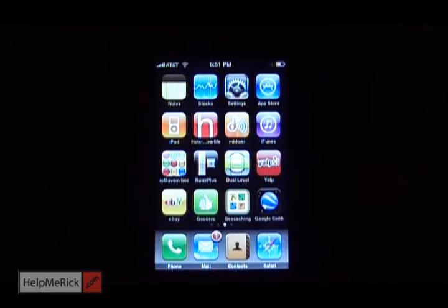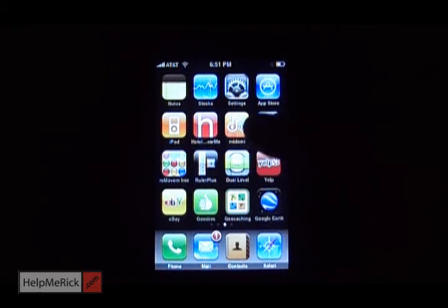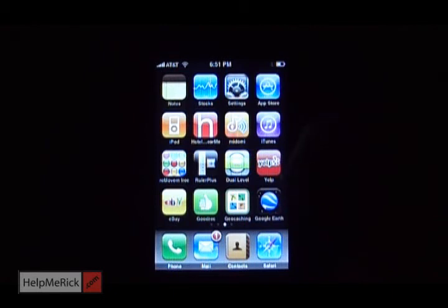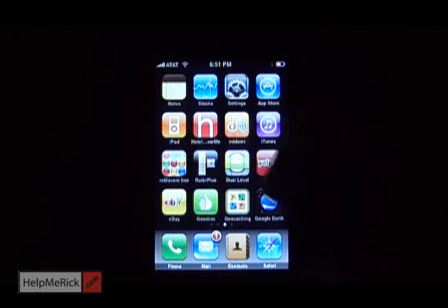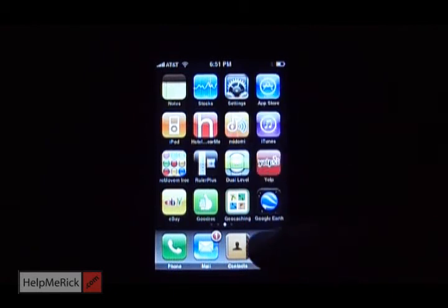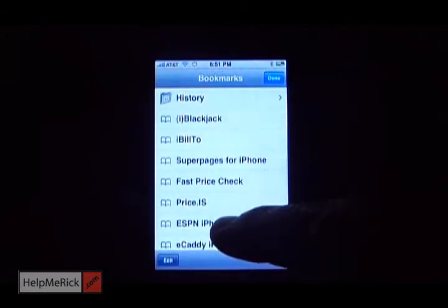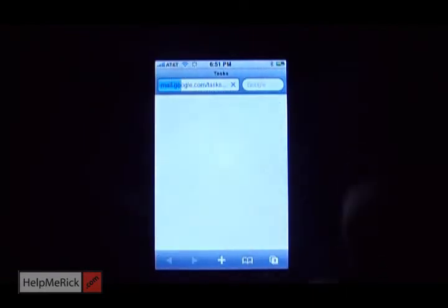A few weeks ago I promised that I would add a new iPhone tip on how to create a web app shortcut on your iPhone home page. So let's go to Safari and let's find a web page that we frequent all the time, let's say ESPN for example.